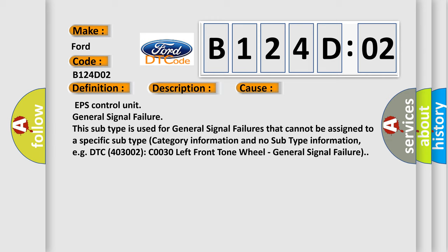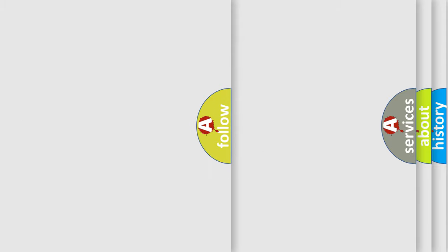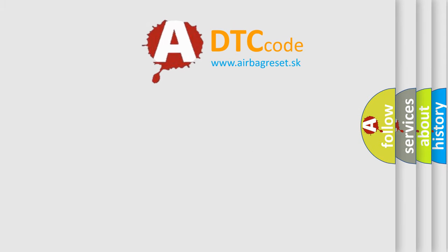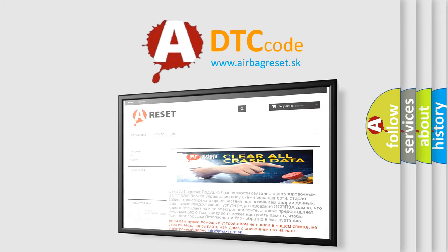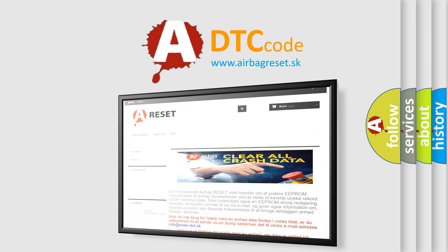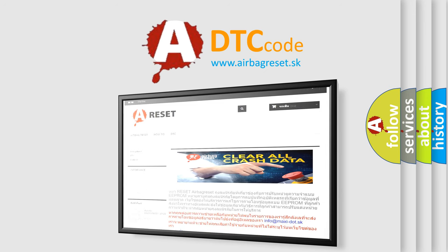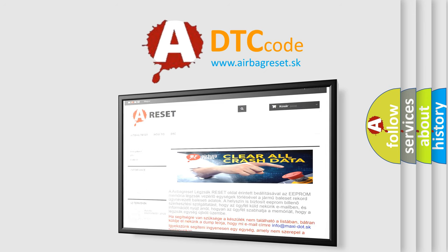The airbag reset website aims to provide information in 52 languages. Thank you for your attention and stay tuned for the next video.